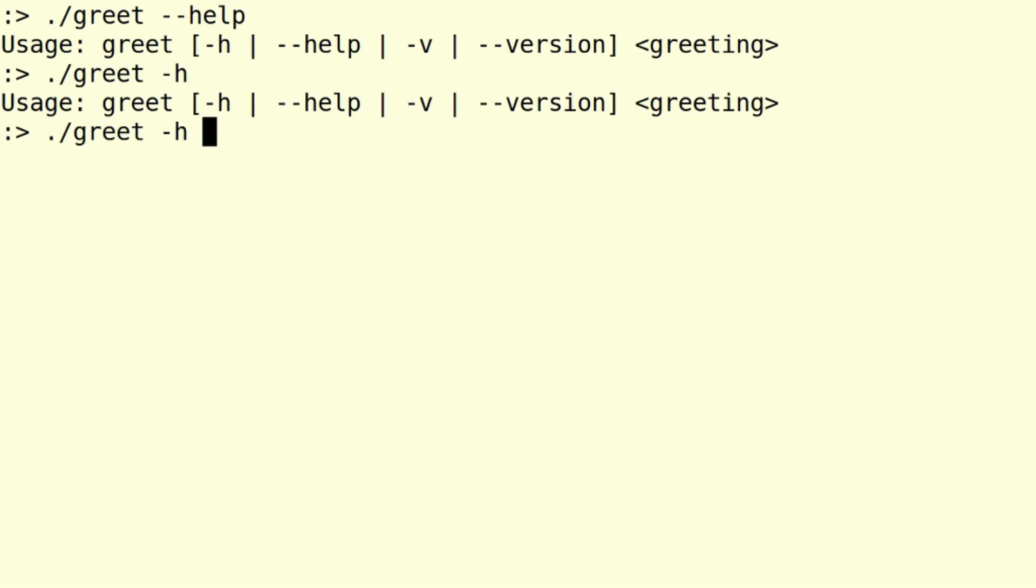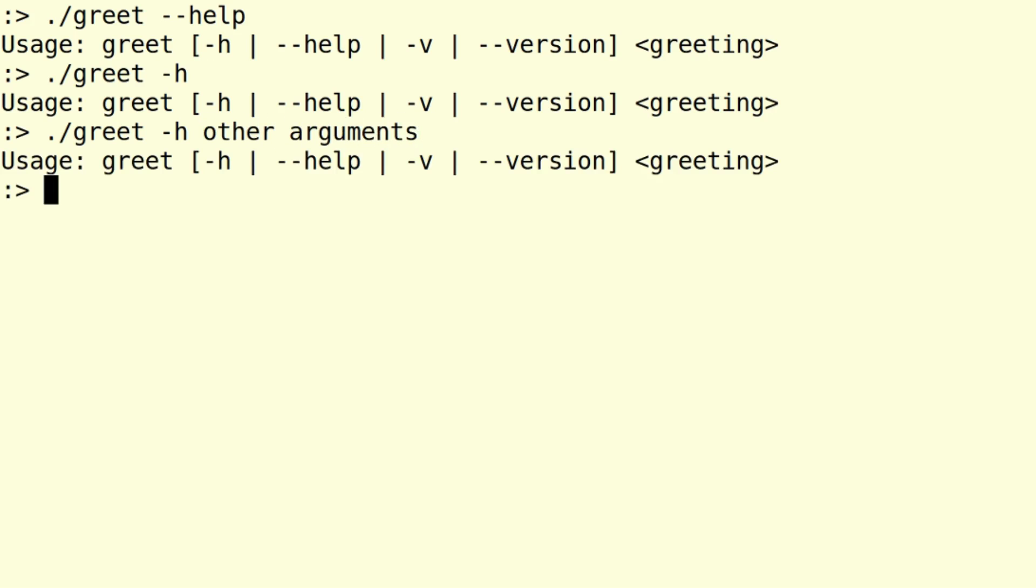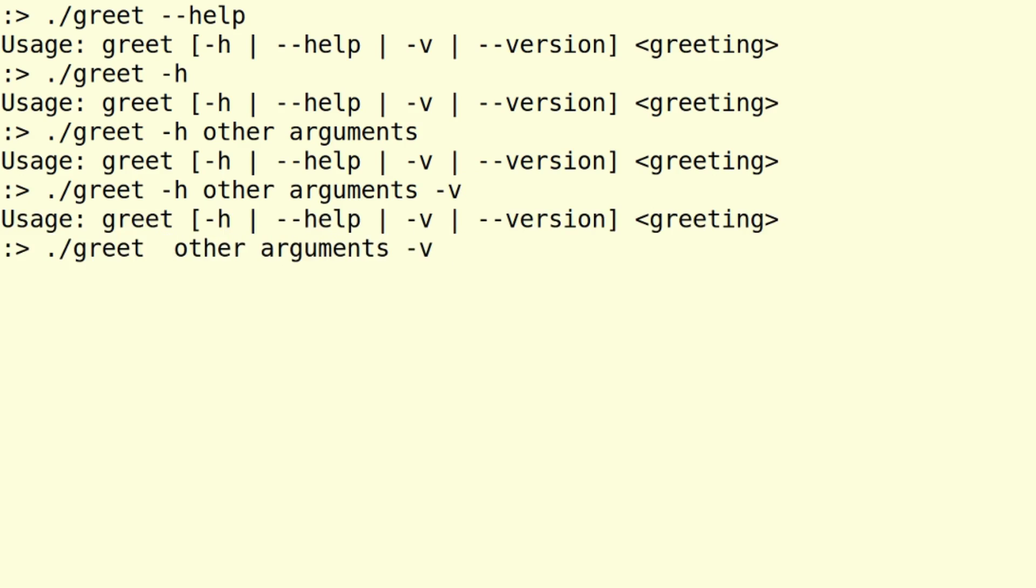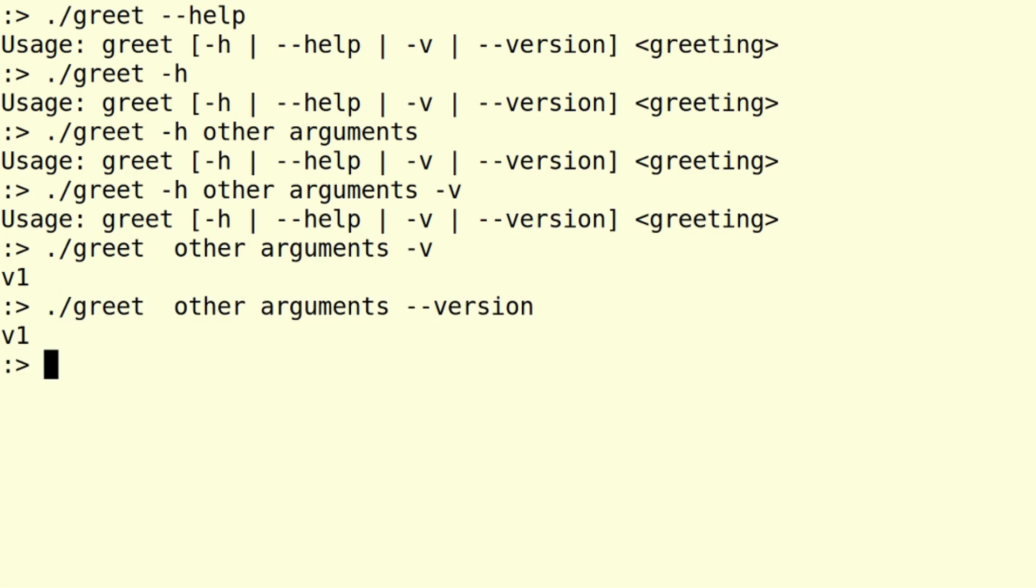even if we have other arguments, we get the help text. It's similar with the version where help has precedence over the version. But if there is a minus V or a minus minus version in here, then we get the version text. It's all fine.